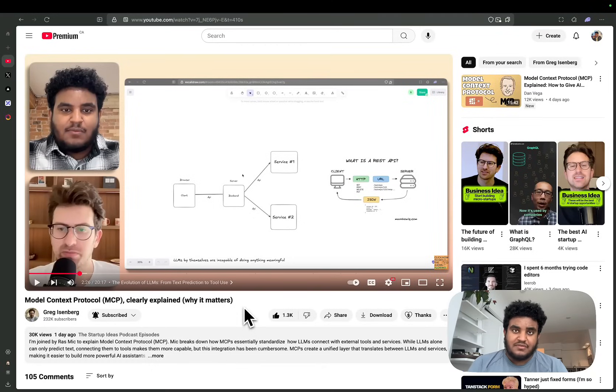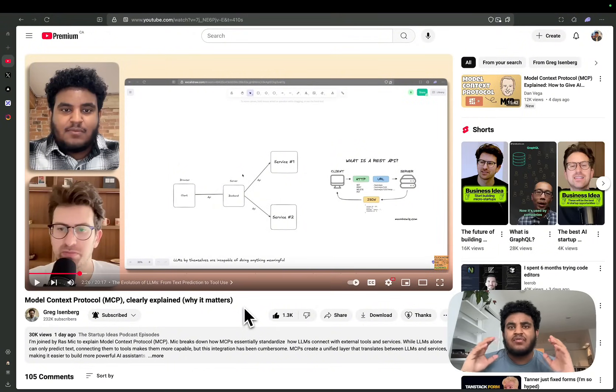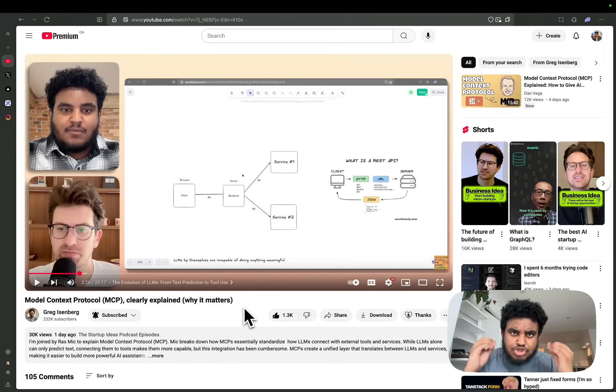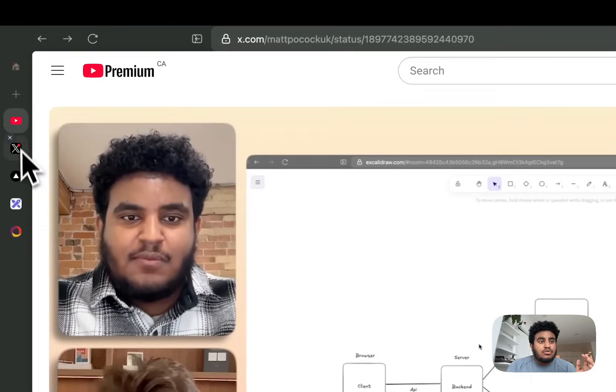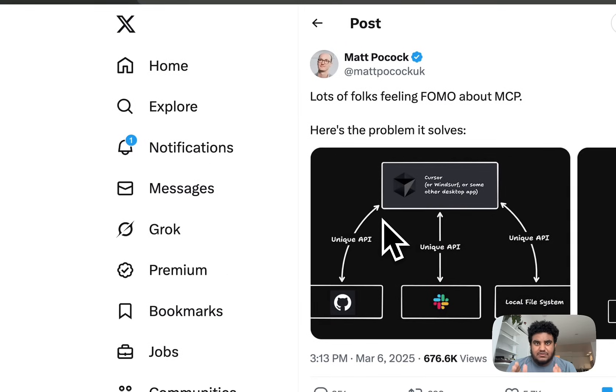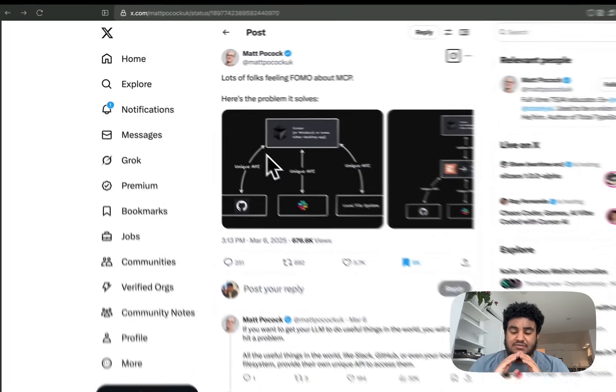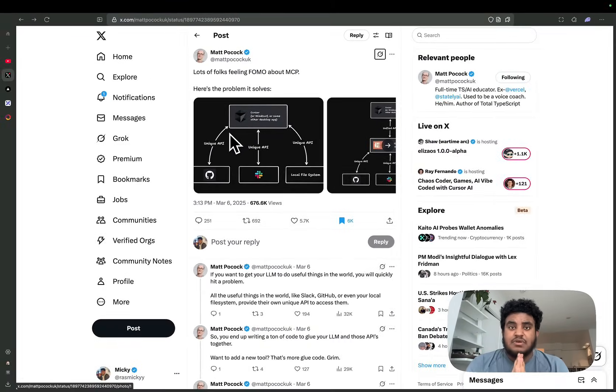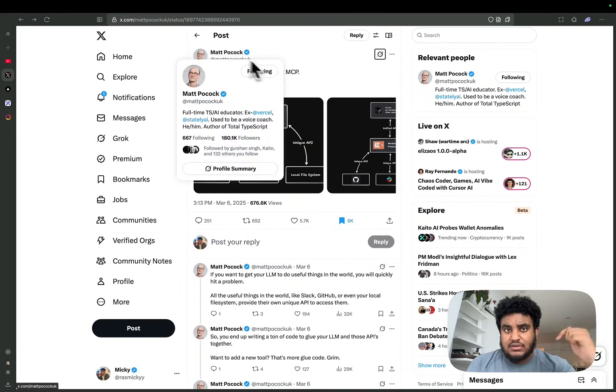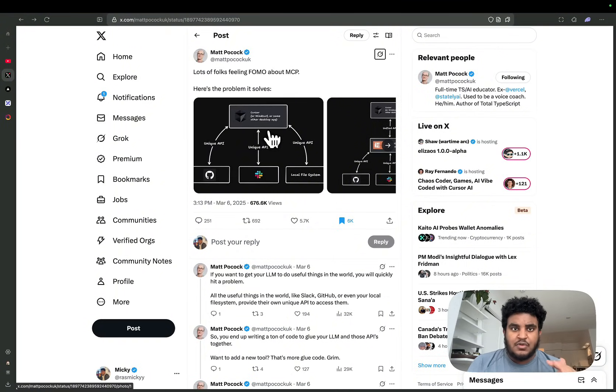I was recently featured on Greg Eisenberg's podcast talking about Model Context Protocol, or MCP, and I gave a high-level overview of what MCP is. But I wanted to dive a little bit deeper and show you how to set up MCP. Scouring through Twitter, I found probably one of the best threads—honestly the best explanation of MCP for technical people—and it's by Matt. I'll leave the link in the description below. He's a fantastic person to follow when it comes to anything AI and TypeScript.